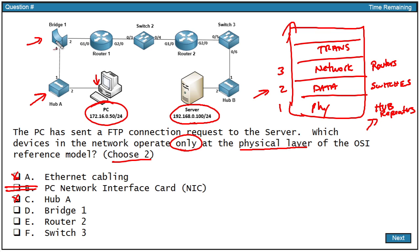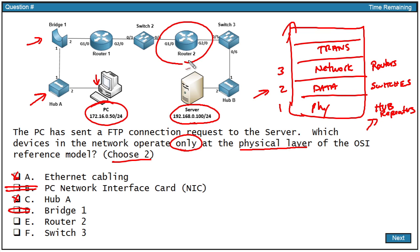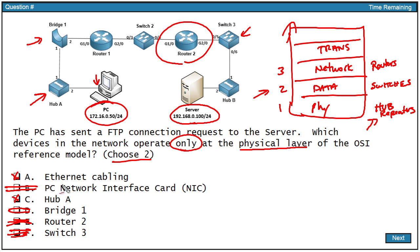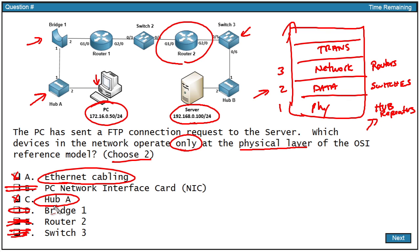Bridge one. A bridge is very much like a transparent switch, making forwarding decisions based on layer two addresses. So that's not what we're looking for. Router two makes decisions at layer three. That's not what we're looking for. And switch three, very much like the bridge, making forwarding decisions at layer two. So the only two choices that are correct here are the Ethernet cabling at layer one, and the hub also operating at layer one as its highest layer in the OSI protocol stack.